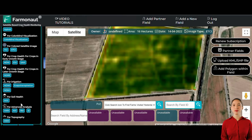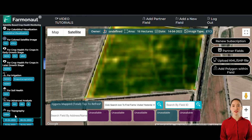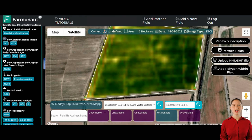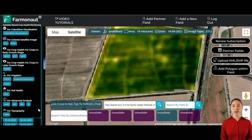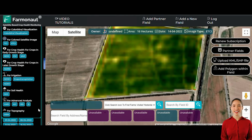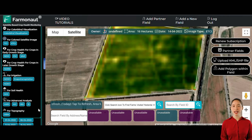Additionally, the platform helps you identify areas prone to water logging through digital elevation model data. In the event of heavy rainfall or excessive irrigation, you can pinpoint locations where water may get flooded or logged. This insight enables you to take pre-emptive measures such as installing proper drainage systems or additional pumps to mitigate water logging.